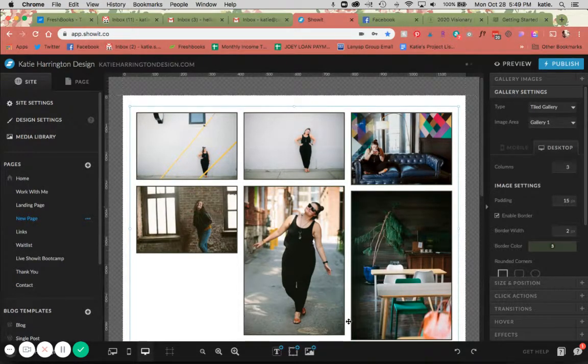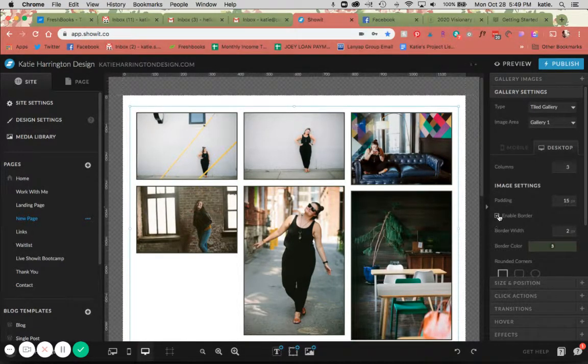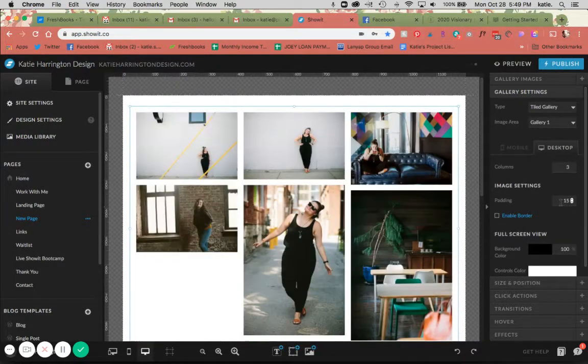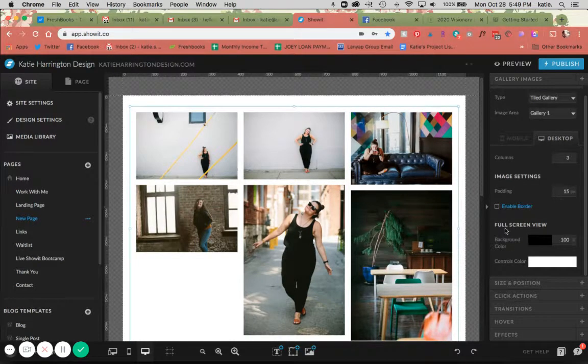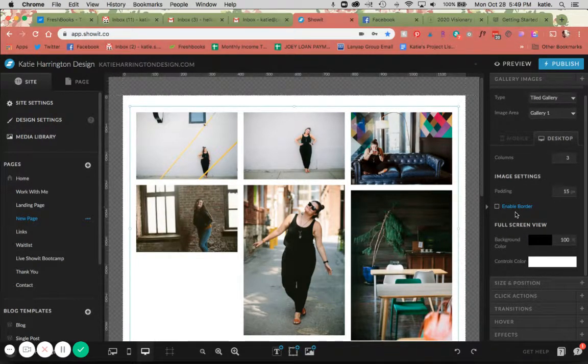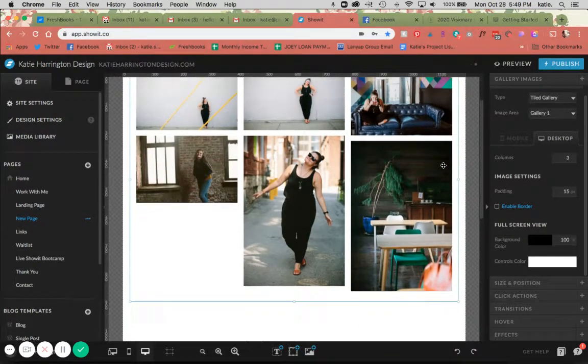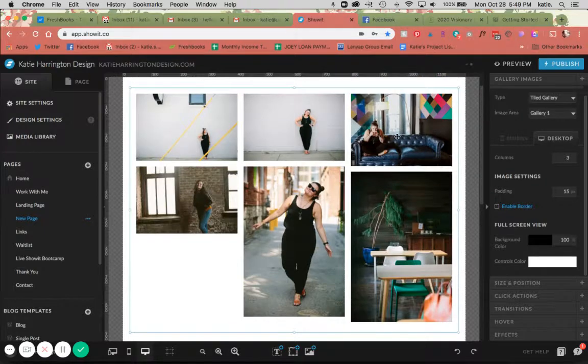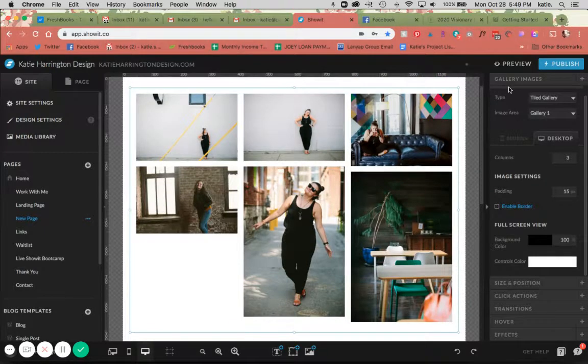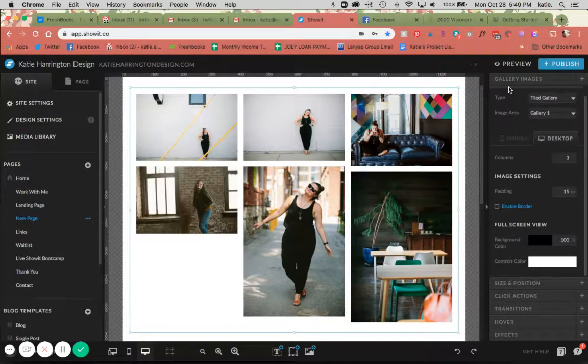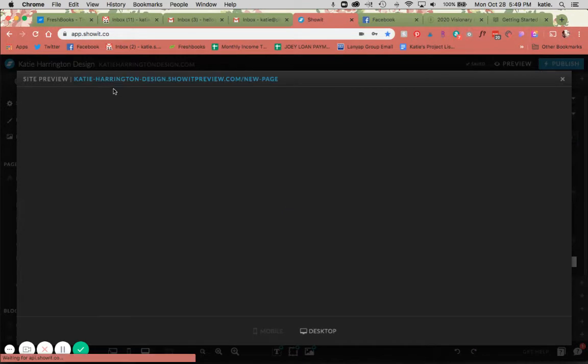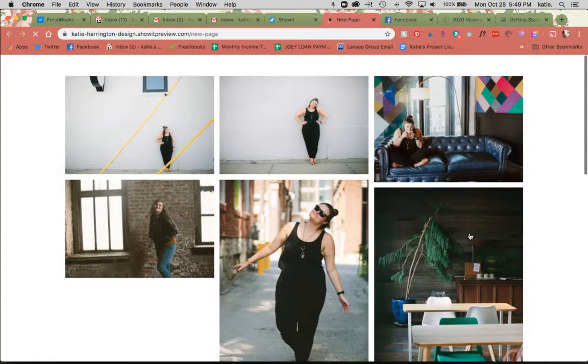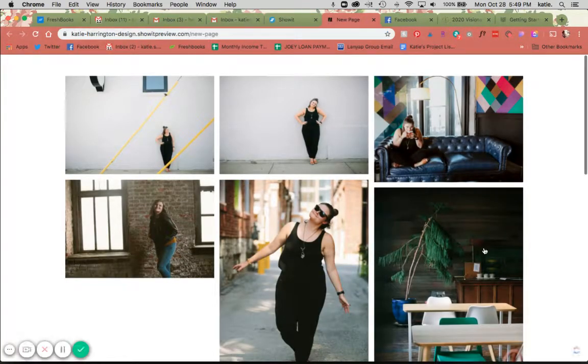It's on each individual image, so you could do that if you liked. And then this is going to be the full screen view. That is going to be for when you click into one of these - it's going to bring up kind of a light box situation. I will show you what that looks like here.